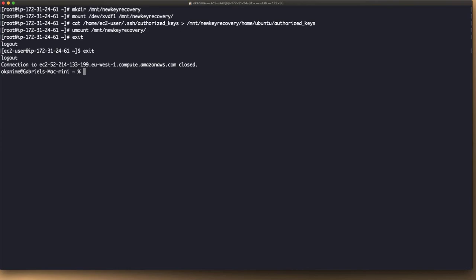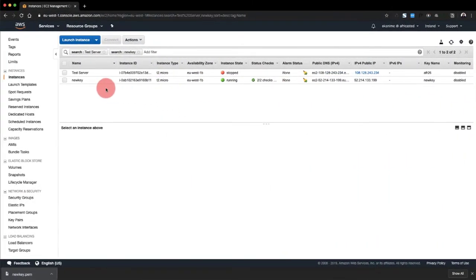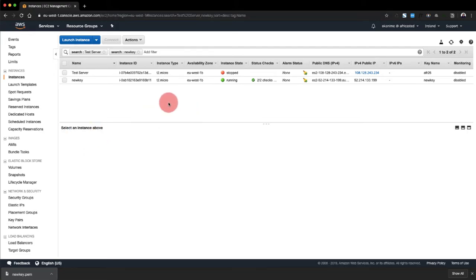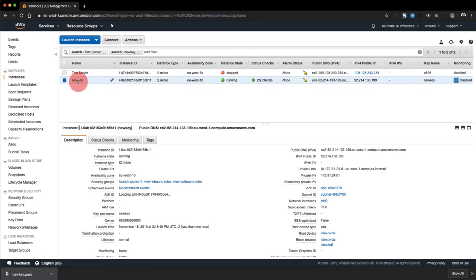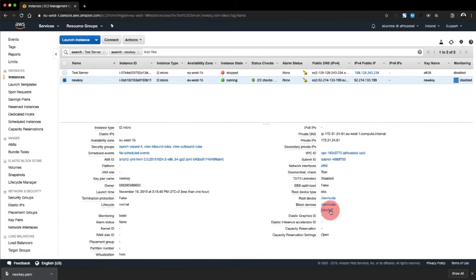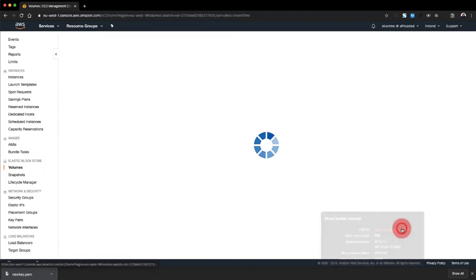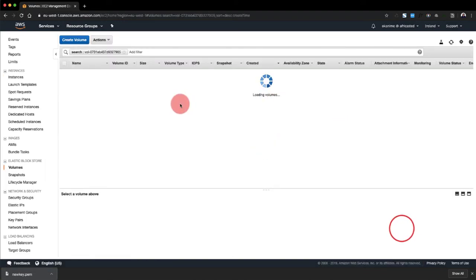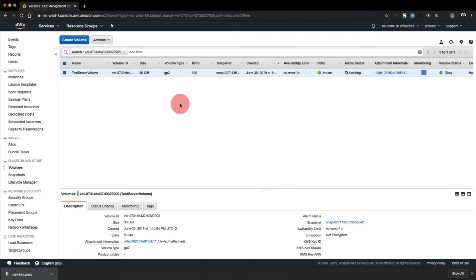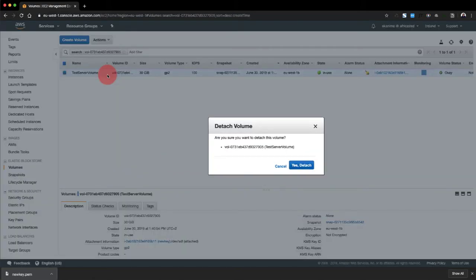So basically we're done with our terminal updates. So the next thing is to go back here, detach and remount it to the server and test. So we're going to select that, and we're going to detach volume, yes, detach.